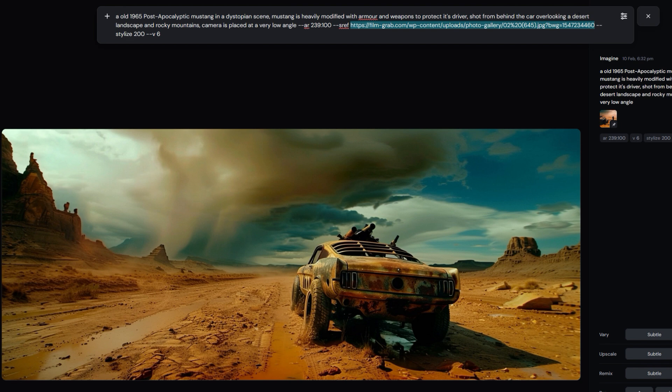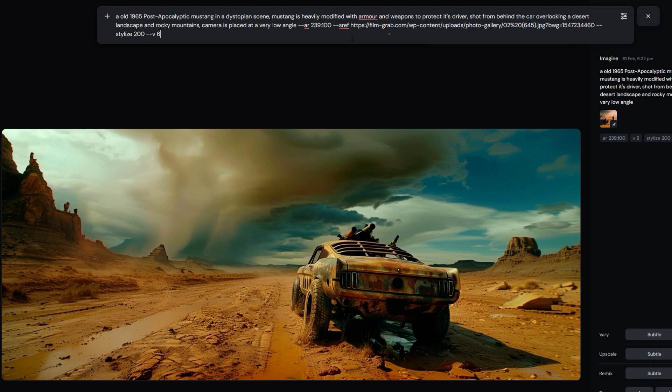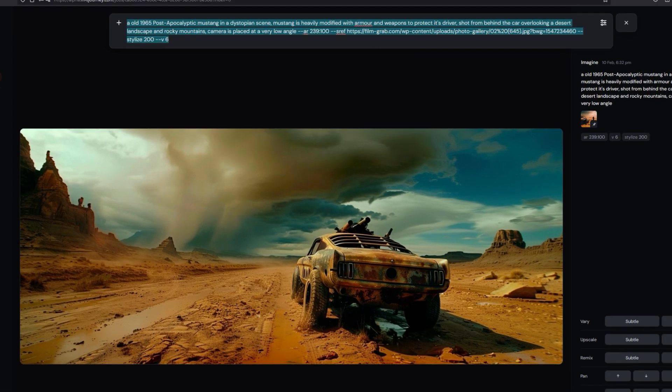So once I do that, it creates an image like this and uses the color grading from the reference image. Now to show you that this is how it works, I'm going to show you an image that was done without that style reference.